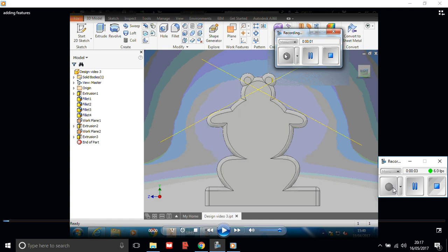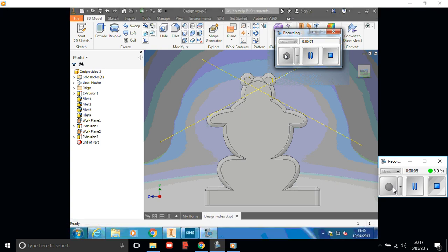Hi guys, we're going to look at adding features onto your finished chopstick stand. You should by now have the outline, extruded it, rounded the edges, and applied the holes for your chopsticks to go into it.